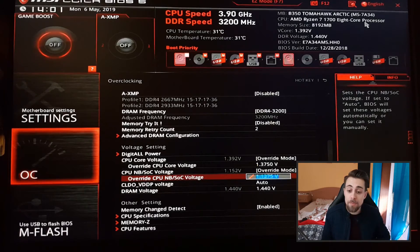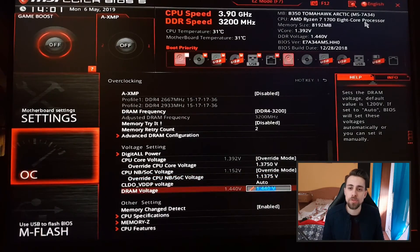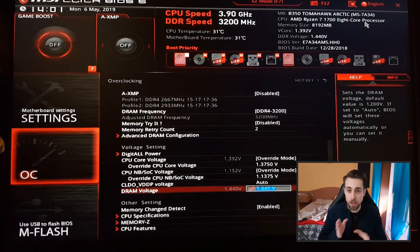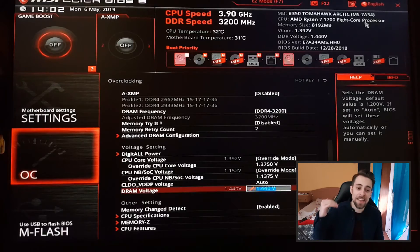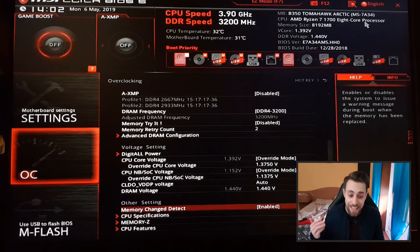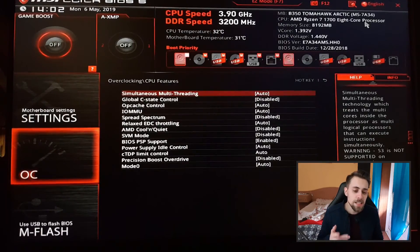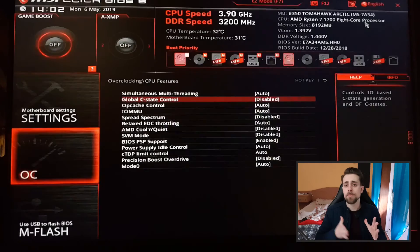For RAM voltage, I always — and when I say always I mean always — when I overclock my RAM I leave it at 1.40 to 1.45V. That's my standard for RAM overclocking. I usually start at 1.45V and then if I don't need that much voltage I'll decrease it as low as I can. There's not much science about it.